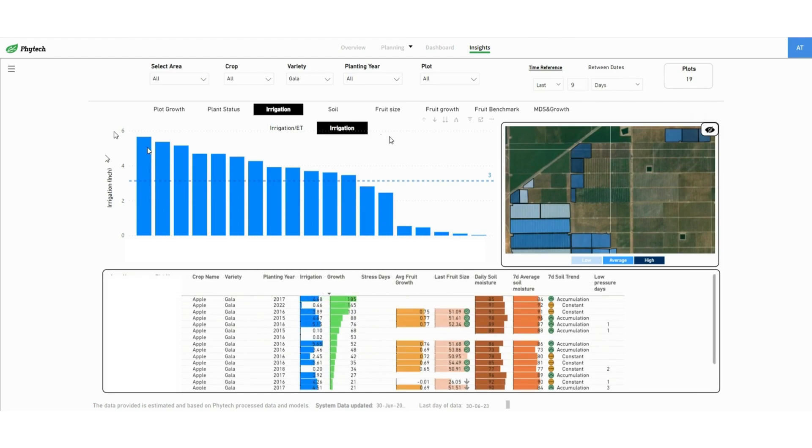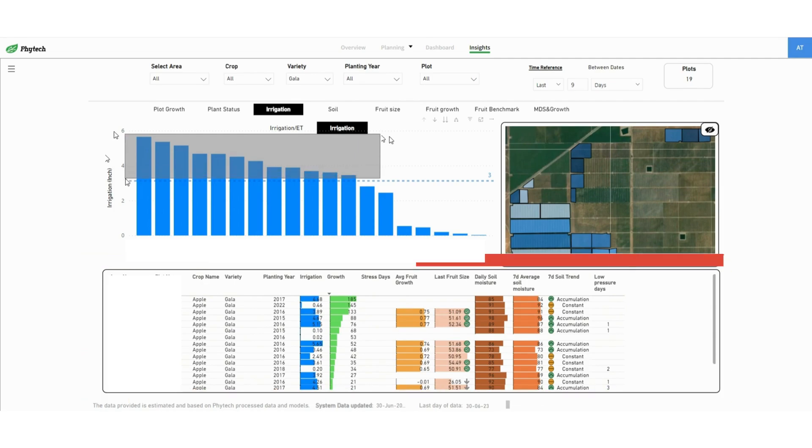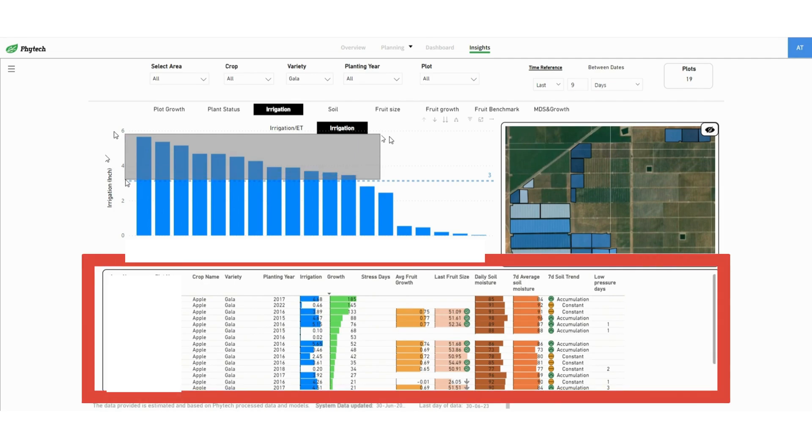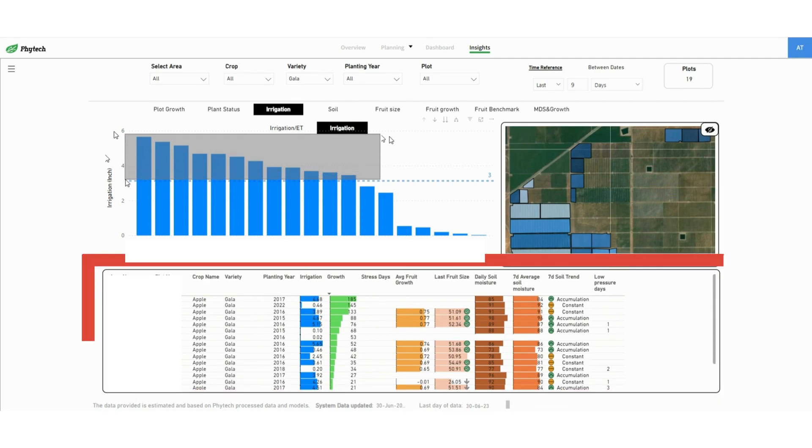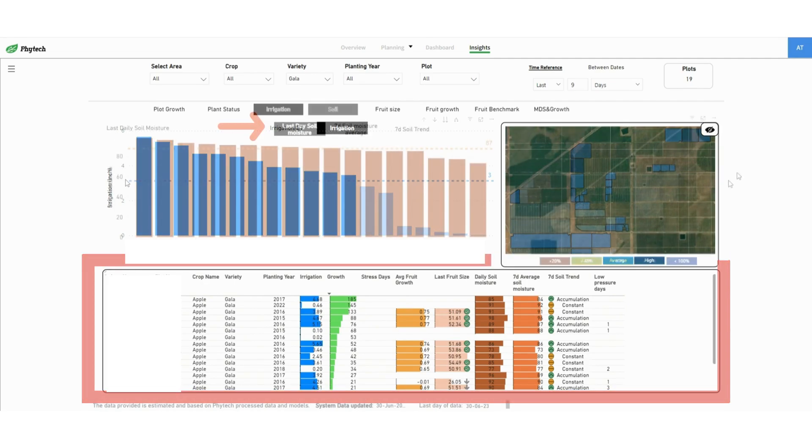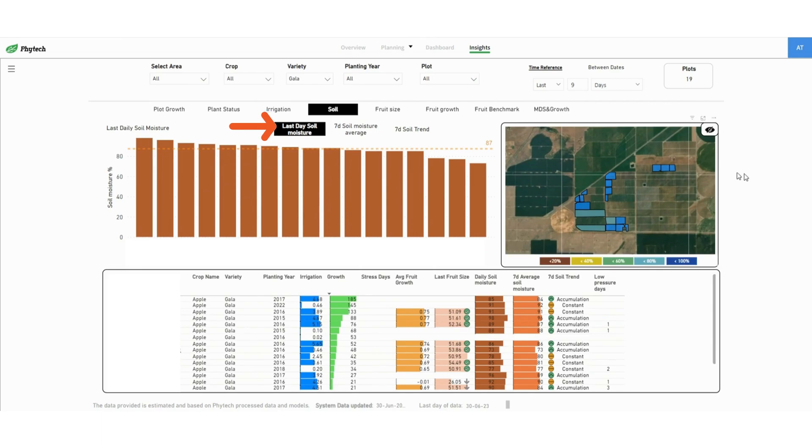You can also choose certain plots by marking them together using the cursor. In this example the table now shows only plots that are above the average.